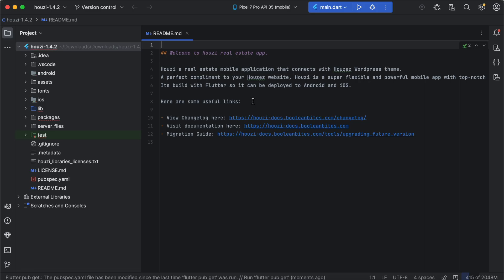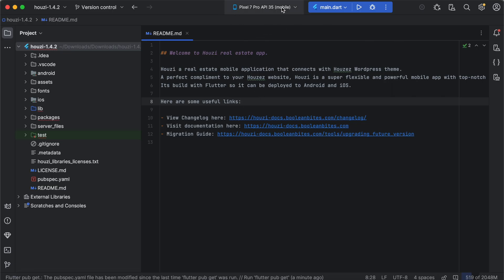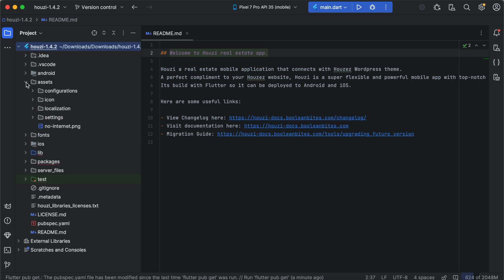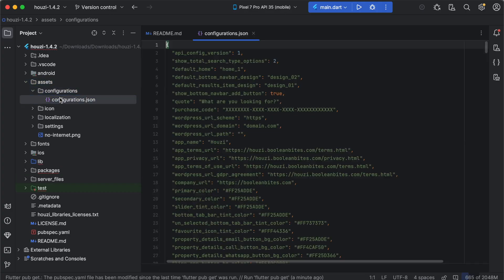This is the first screen that you see when you open the project. Since this is a Flutter project, Android Studio has automatically loaded the Flutter related tools here. You have the Flutter menu bar here. If it is not visible in your version of Android Studio, you can configure it in menu options. Once you have loaded the project, locate the configuration.json file. It is located here in Assets, Configuration, Configuration.json.